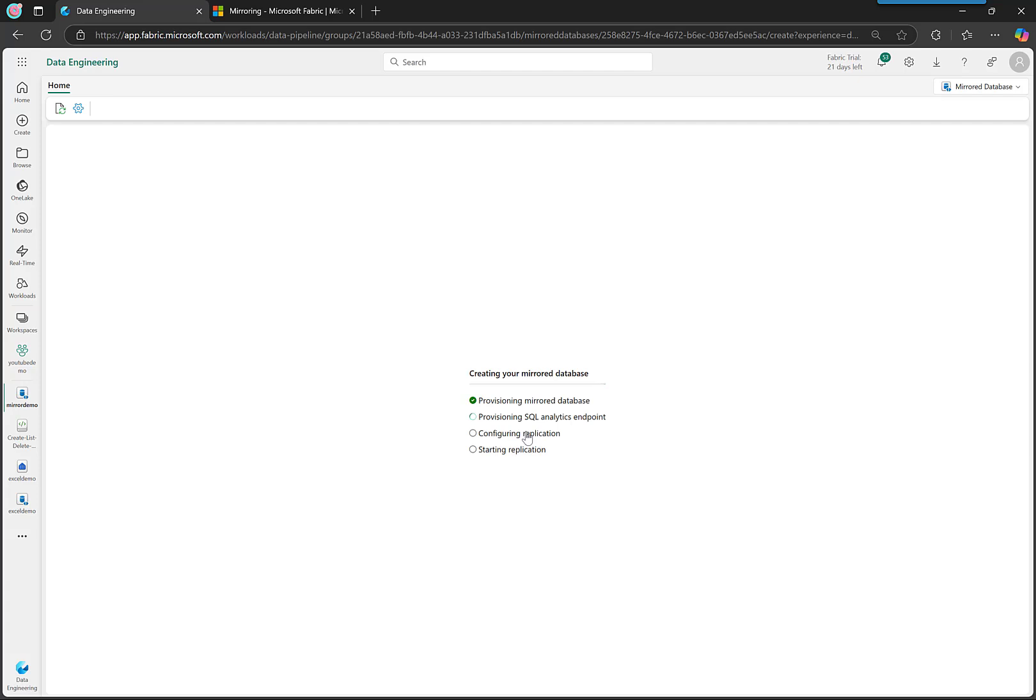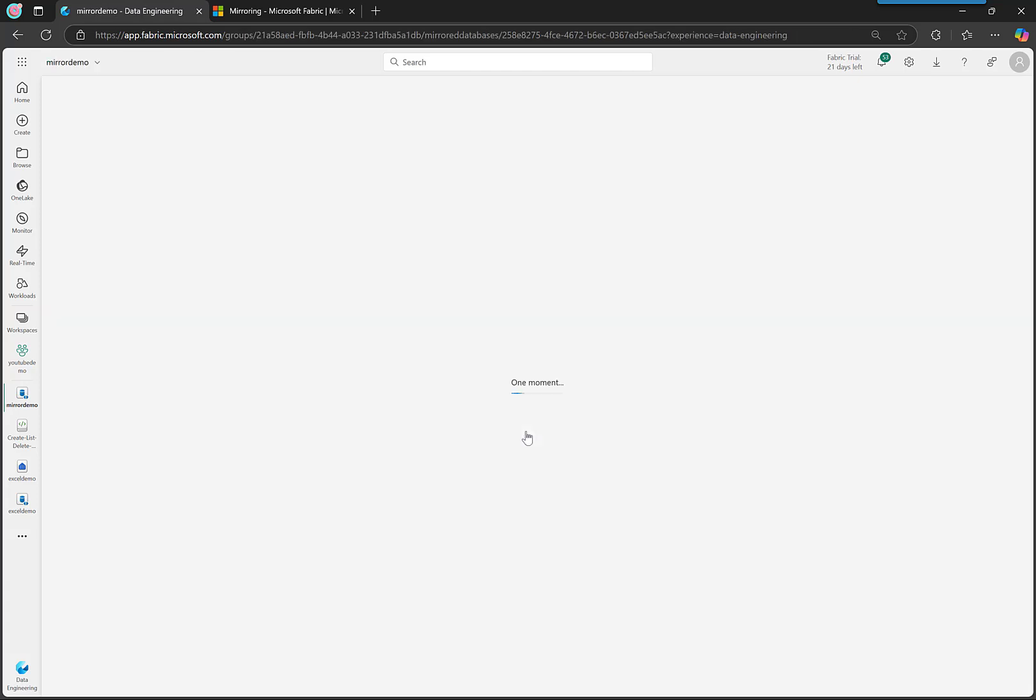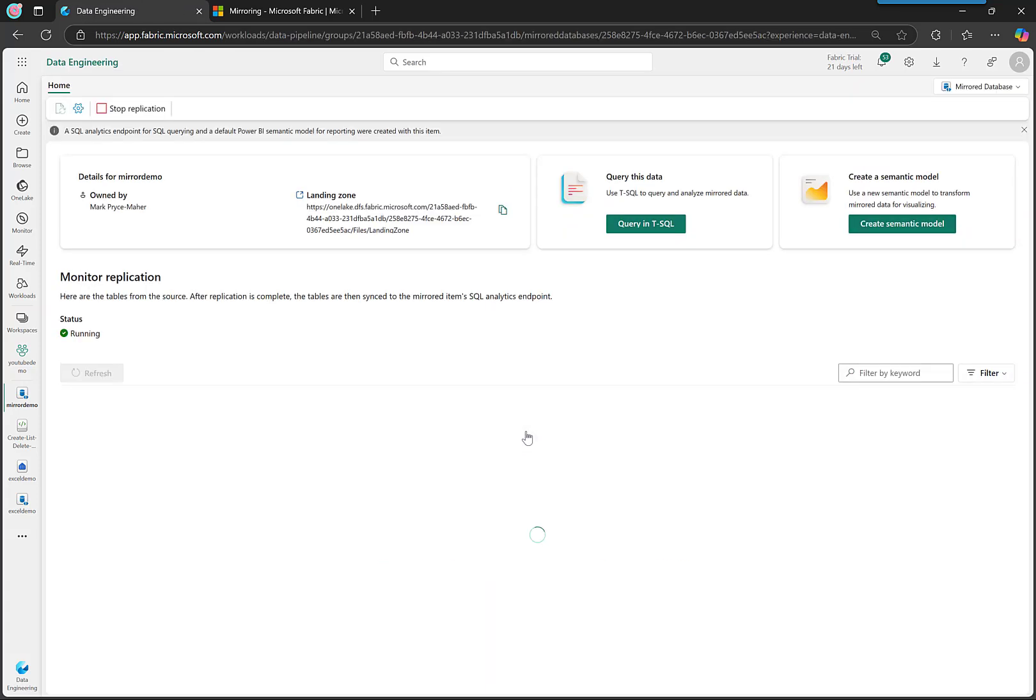It's going to provision the mirror database SQL endpoint, the storage that goes with it, the replicator service, everything that needs to be done. It's just going to happen and that was it. So the most important thing here is the landing zone.